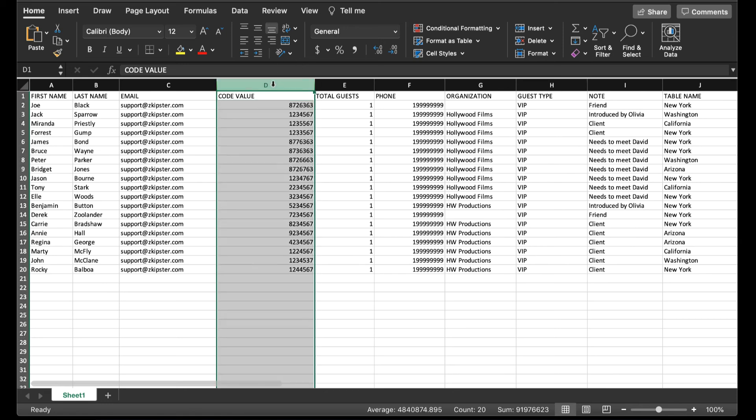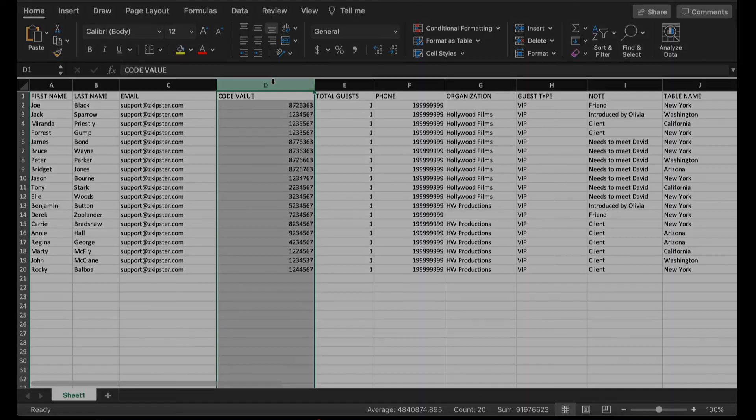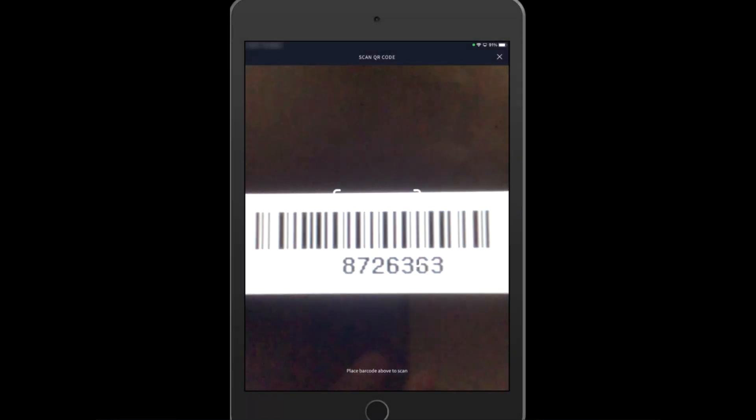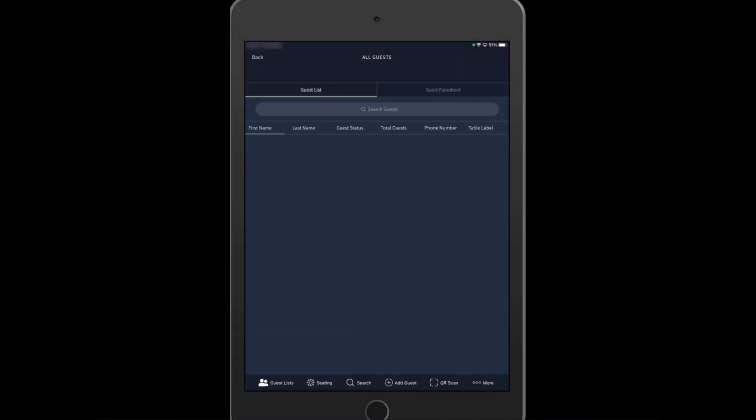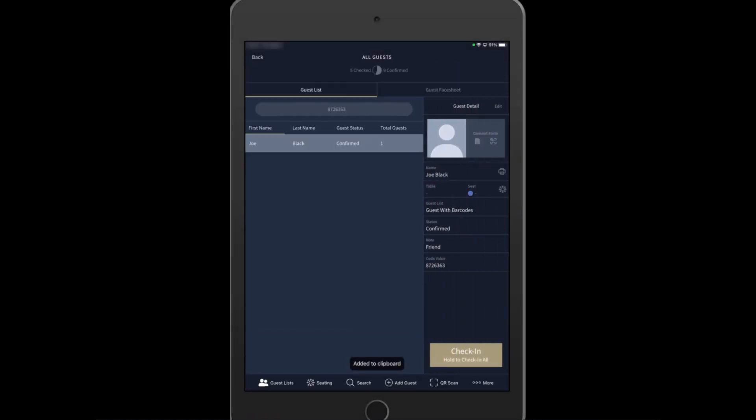Once you have uploaded the guest list and the code values in Skipster, you can now scan the codes and use to check in your guests via the app. Please note that it will automatically pull up the guest profile tied to the code value that has been uploaded.